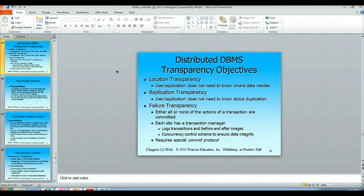Failure transparency — again, when it comes to transactions, either all or none of the actions of that transaction are committed. So it should behave just as if they were working in a locally consolidated database management system.